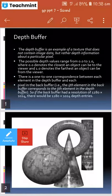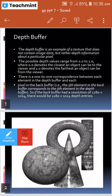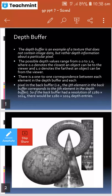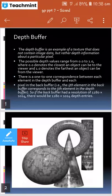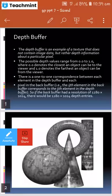The depth buffer and the back buffer are used together — the back buffer is like a front buffer in this example. There is a one-to-one correspondence between each element in the depth buffer and each pixel in the back buffer. The i-th element in the back buffer corresponds to the i-th element in the depth buffer.